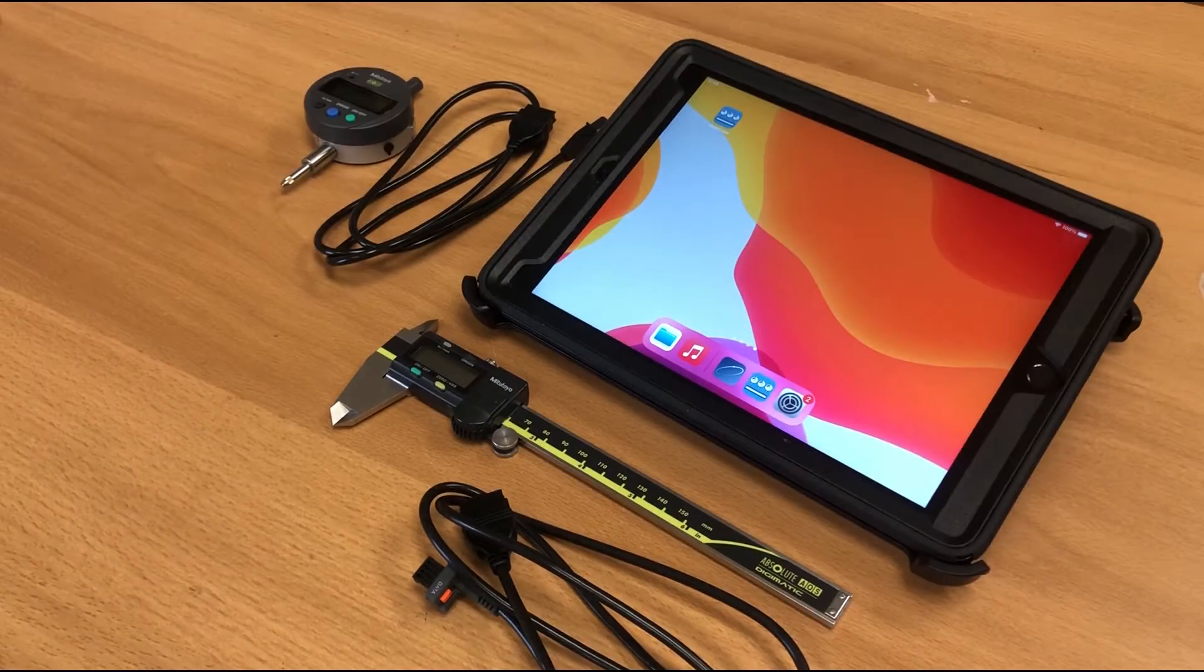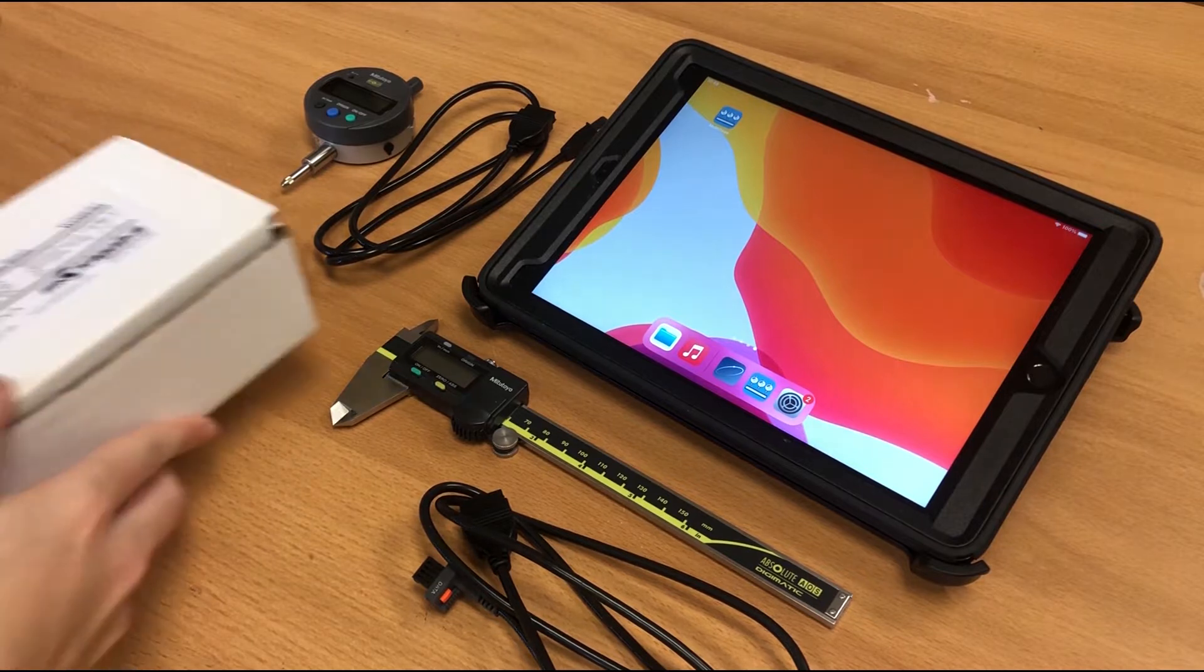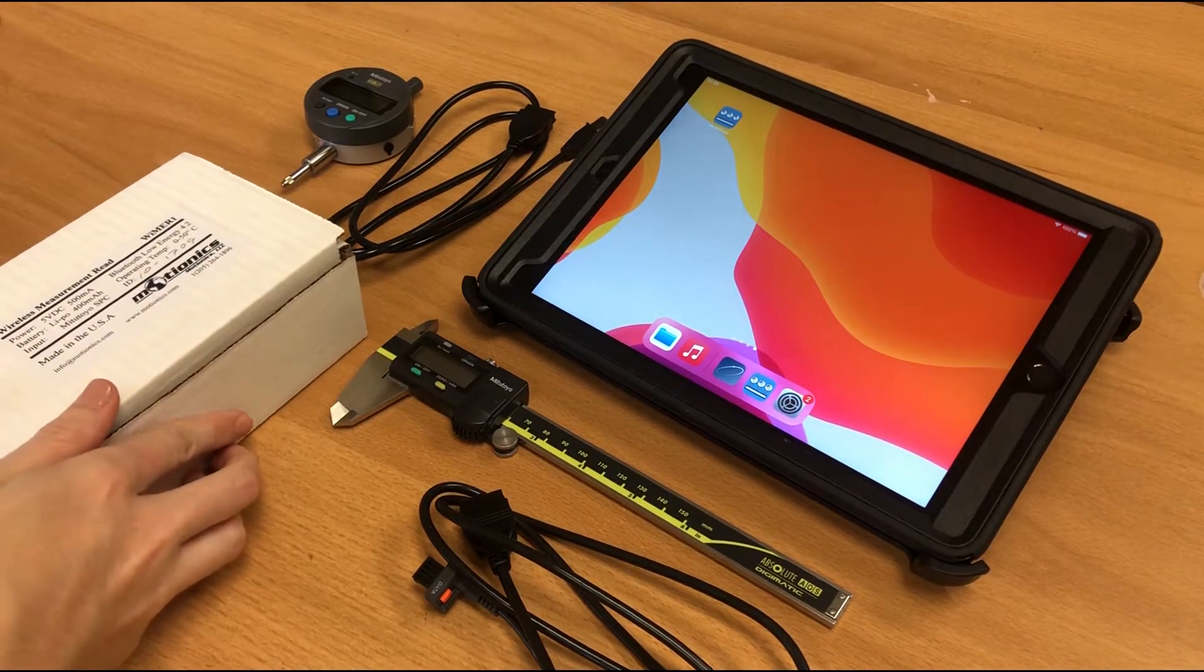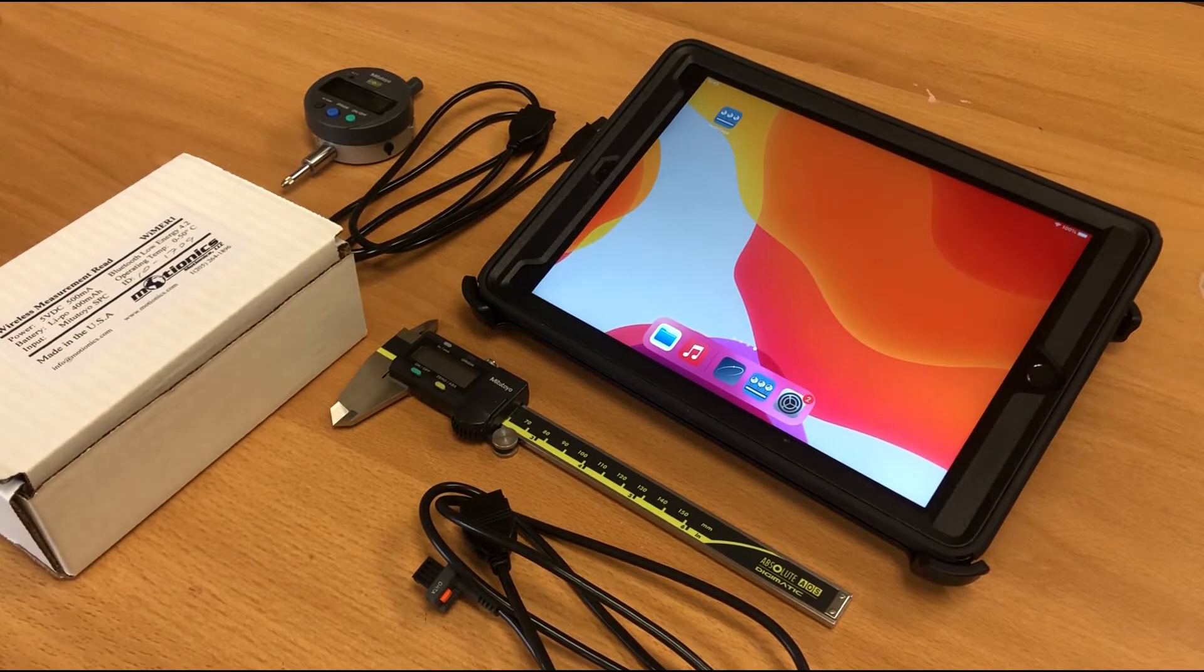Hey guys! Today we're going to be doing a quick demo of Motionix Weimer 1 Wireless Transmitter, that's short for Wireless Measurement Read Series 1.